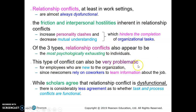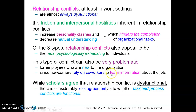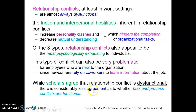Relationship conflict can be very problematic especially for new employees, who rely on existing co-workers to learn information about the job. If existing co-workers don't share similar personality, values, or interests, it becomes difficult to cooperate. Scholars agree that relationship conflict is dysfunctional, but they cannot agree on whether the other two types — task and process conflicts — are functional.